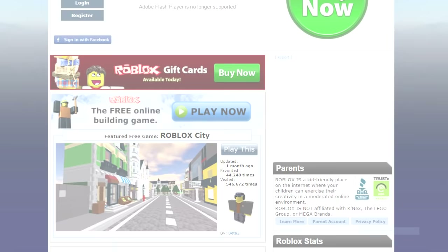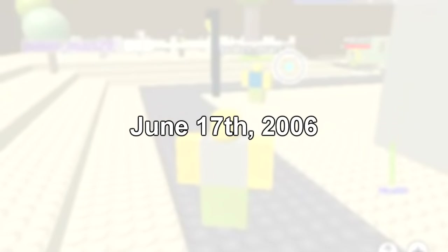As of June 17, 2006, 234 users had signed up to Roblox. None of them were online.